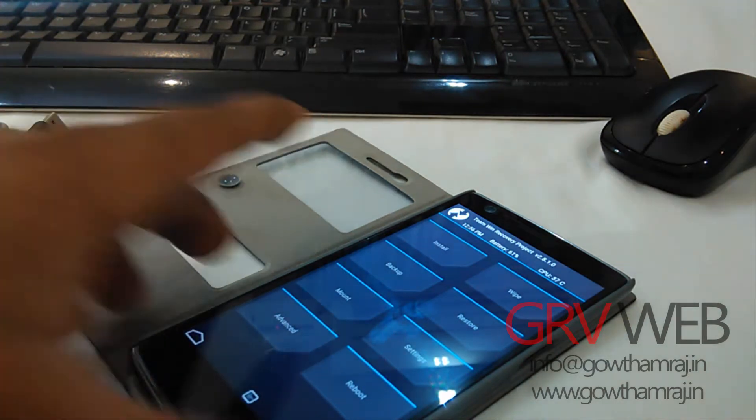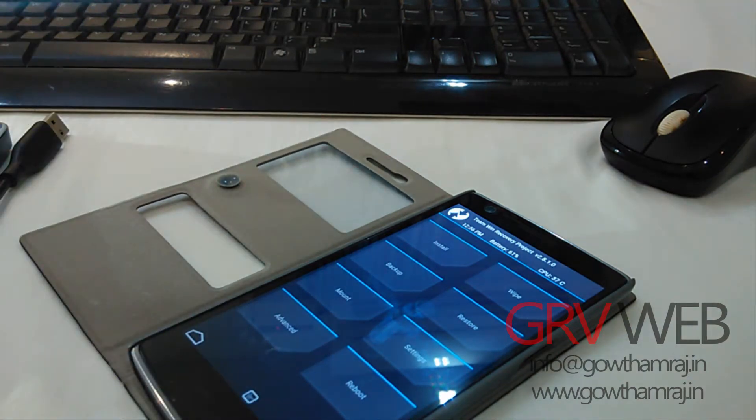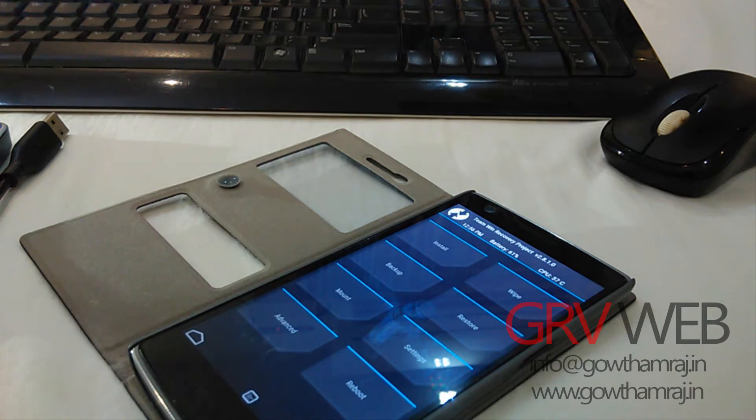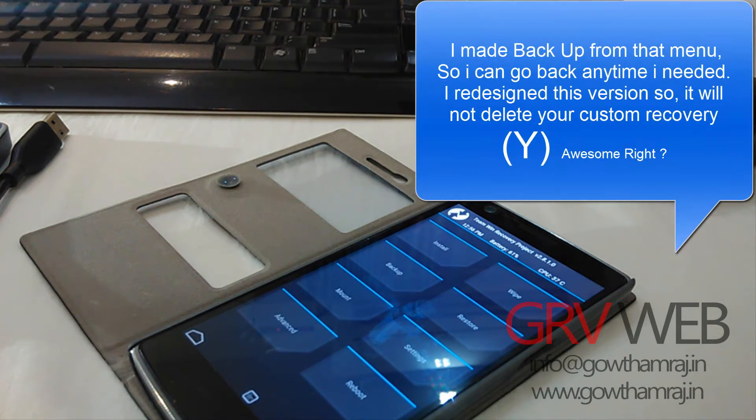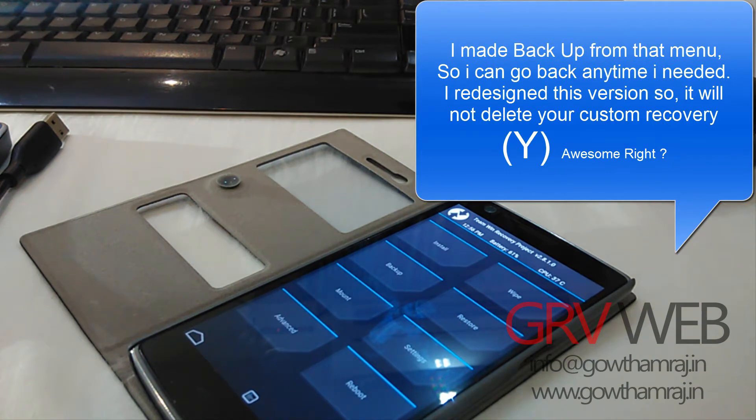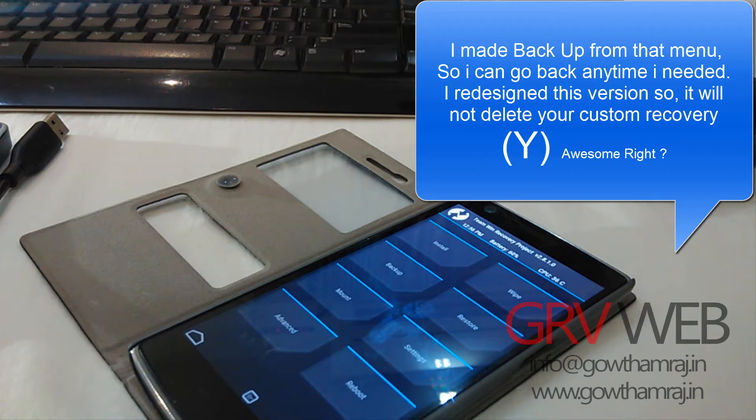Hello YouTube, this is Gautam Raj from GIVweb. Today I am going to show you the installation of the latest OS which is released by OnePlus, the official OS which is in the OnePlus community. You can download that one and install it. I'm showing you how to install that OS.